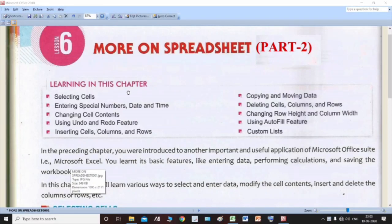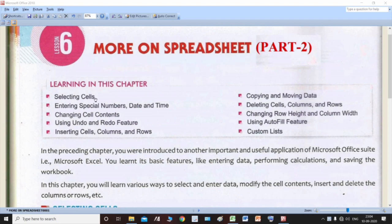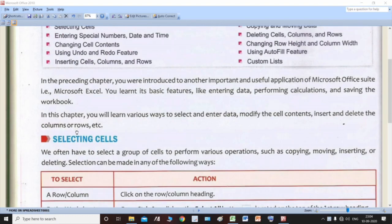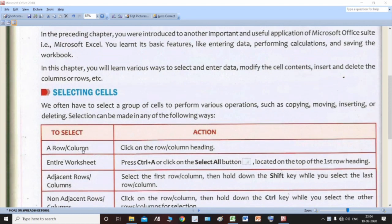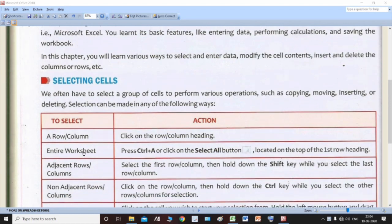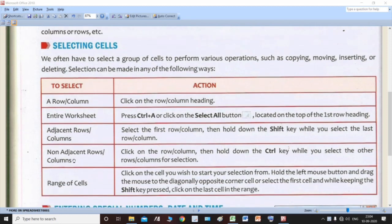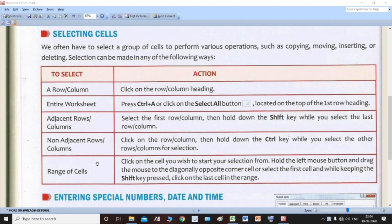Hello dear students of class 7. Today we are going to start with Part 2 of Chapter 6, 'More on Spreadsheets.' In the previous part, you studied about selecting cells — how to select a row or a column, how to select an entire worksheet, adjacent rows and columns, non-adjacent rows and columns, and a range of cells using different Shift keys, Control keys, and other keys.